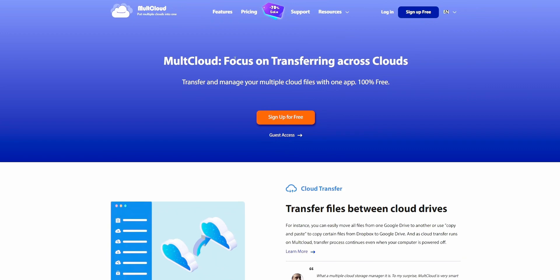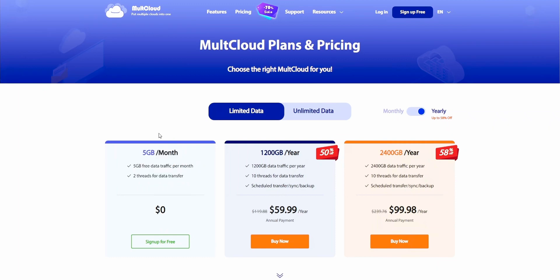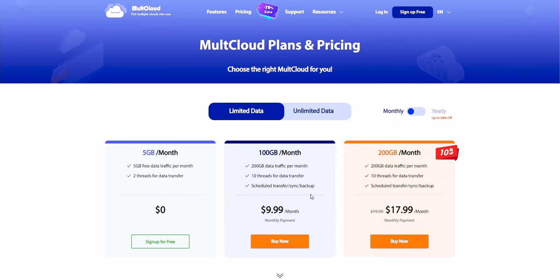For this, we're going to use Multicloud service. It is not completely free, but monthly they provide 5 GB limit. So if you want to transfer files up to 5 GB, you can use this Multicloud free service, and for above 5 GB, you need to get a plan.